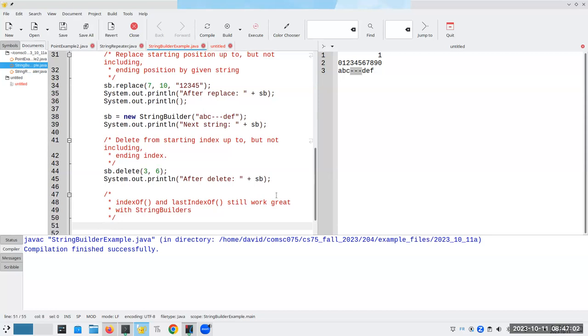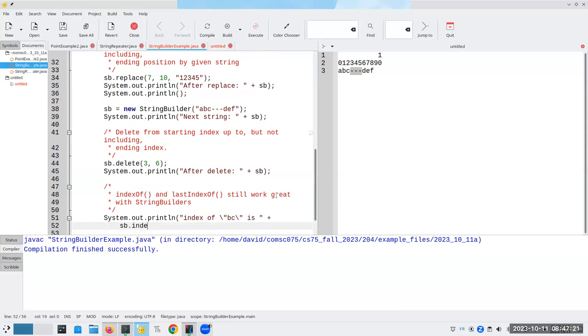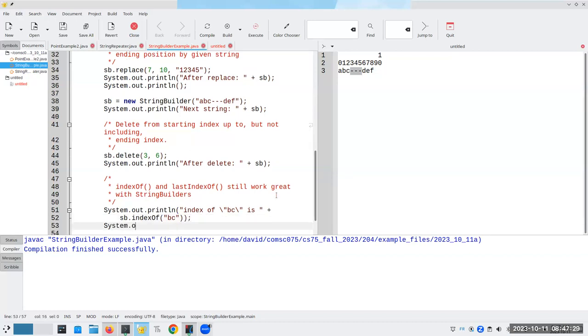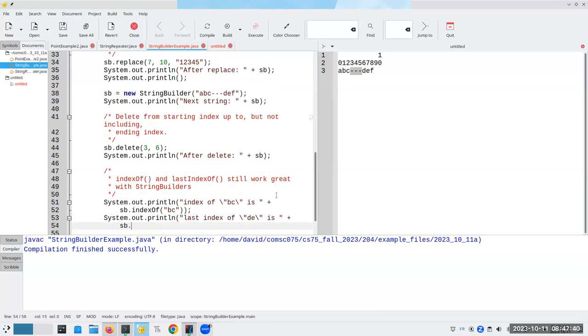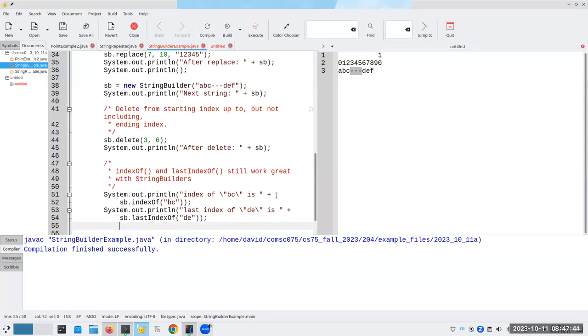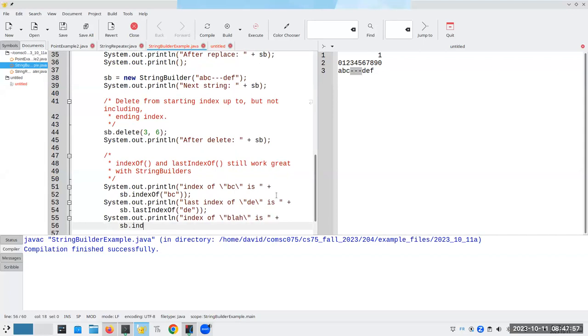So I now have A, B, C, D, E, F in here. So if I say S, B dot, let's do this system. Index of B, C. And last index of D, E. And if something doesn't exist, let's say index of, we should get a negative one.